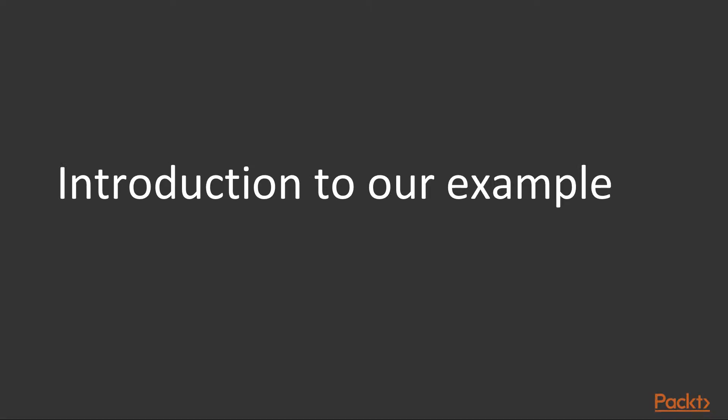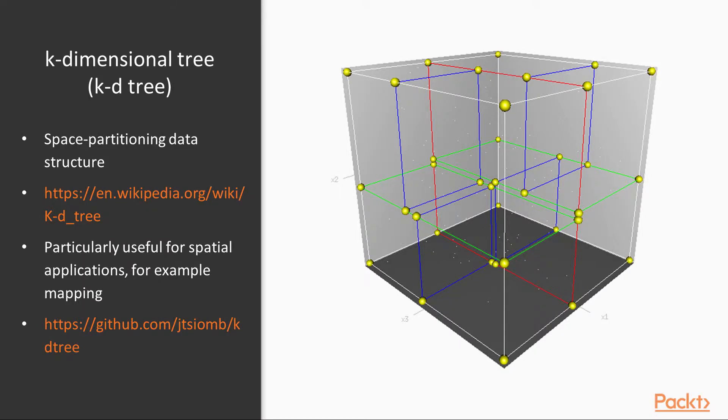Before we start working on the project, let's introduce the tasks that we'll use as a demonstration. We're going to be building a Swift wrapper for a k-dimensional tree data structure. If you're not familiar with the KD tree, it's a space partitioning data structure that allows us to store points and find their nearest neighbors. We don't need to understand very much about its inner workings, it's just a simple example.